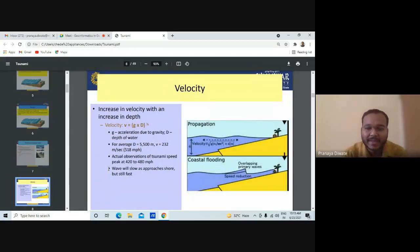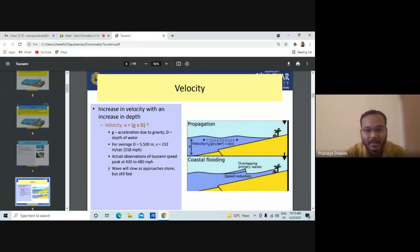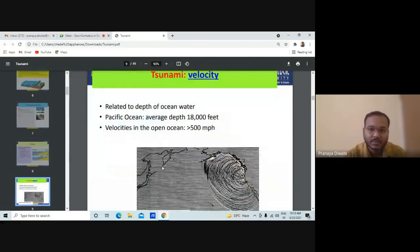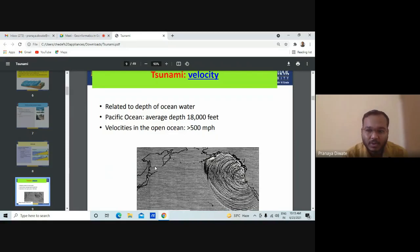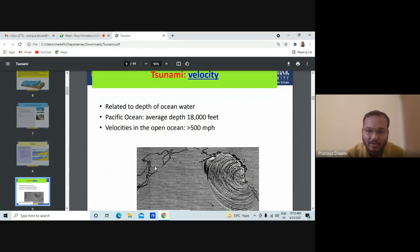The velocity of tsunami waves increases with the increase in depth — it is directly proportional to depth. When the depth is higher, the velocity is also higher. The velocity of the tsunami particularly depends upon the depth. The average depth of the Pacific Ocean is 18,000 feet, which converts to something like 12 kilometers or more. That is why the velocity of tsunamis in that region is very high.